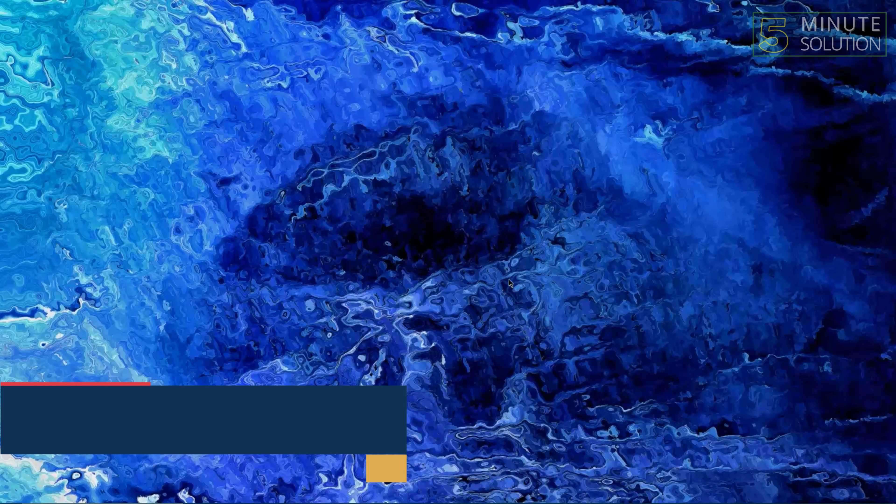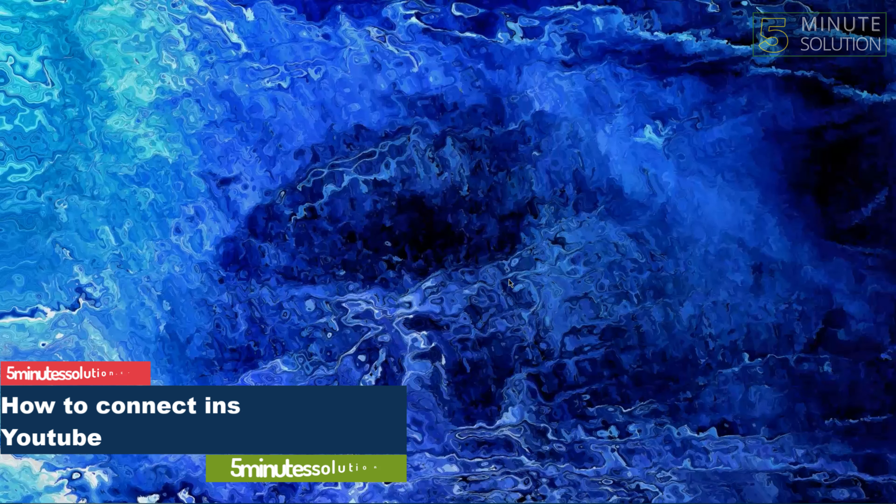Hello guys, welcome to 5 Minute Solutions. Today we'll show you how to connect Instagram to YouTube. So let's get started.